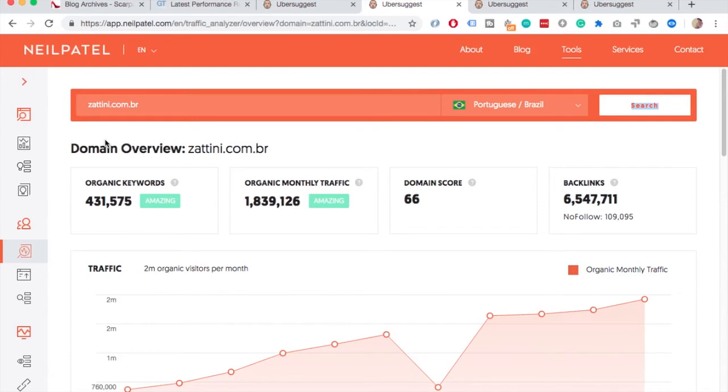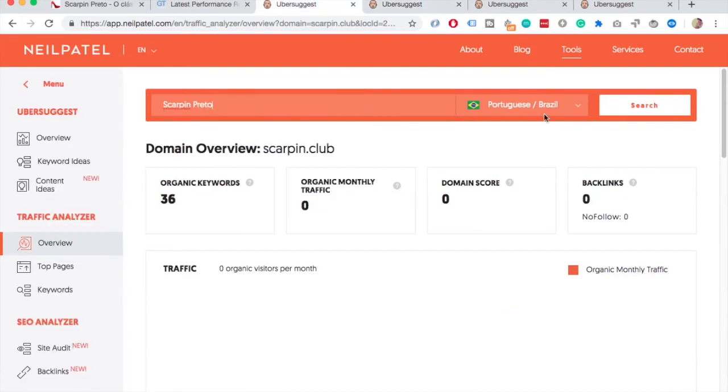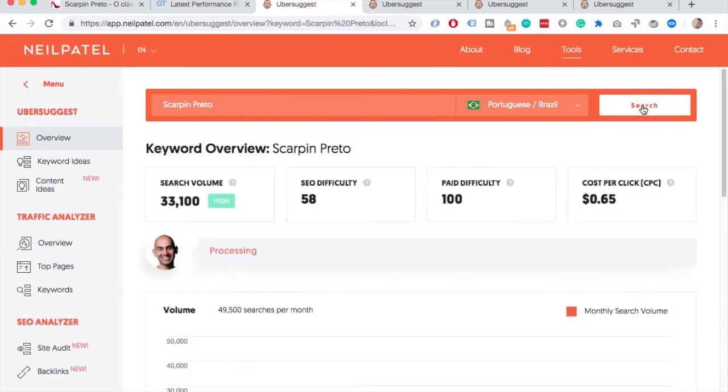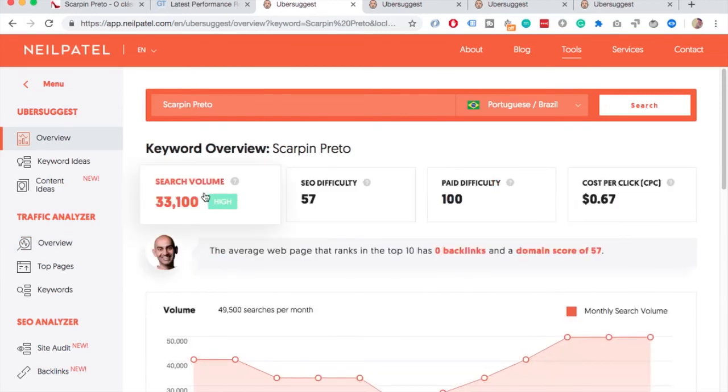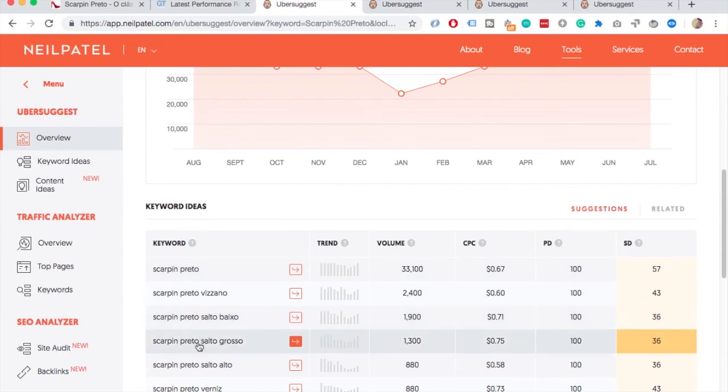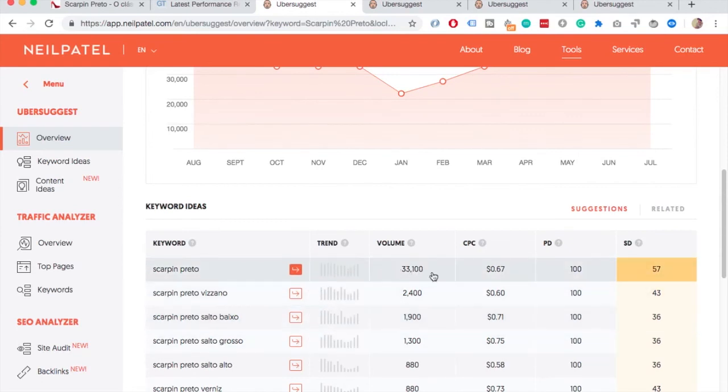So just as an example, let's take a look at the black Scarpins. And as you can see there's actually quite high volume for this keyword. So you might want to take a look if there's some nice variations here that you could target, because 33,000 might be a bit hard to rank for.